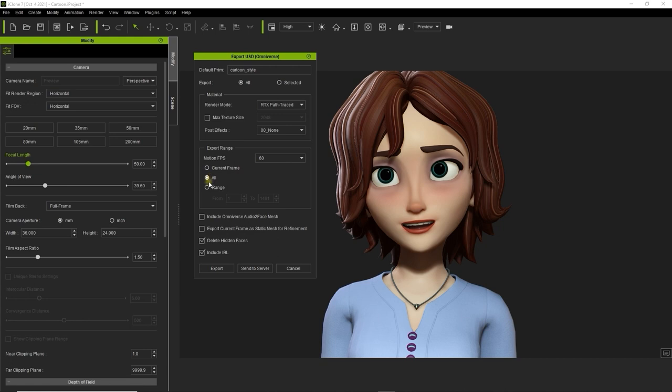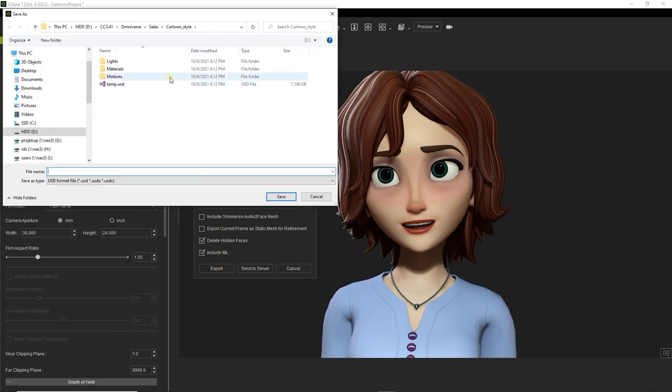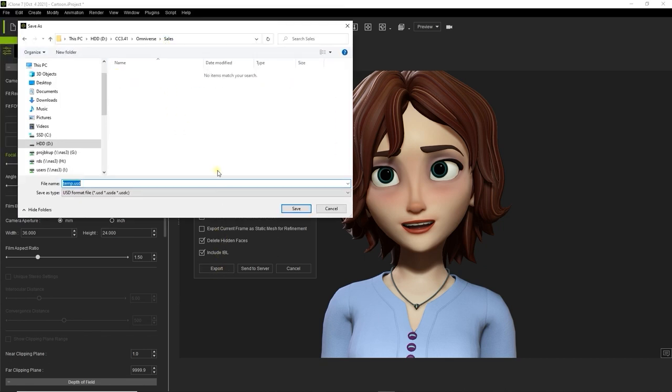Since the character is animated for the entire project length, we want to choose all frames from the export range. There are more export details on a tutorial that deals specifically with exporting.